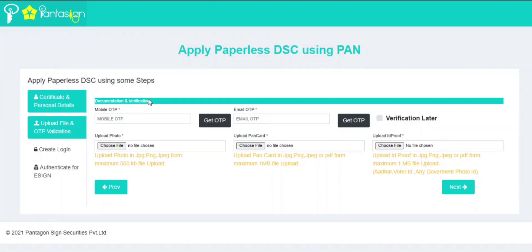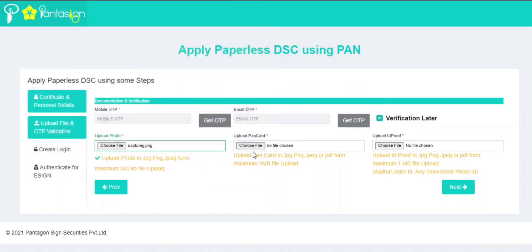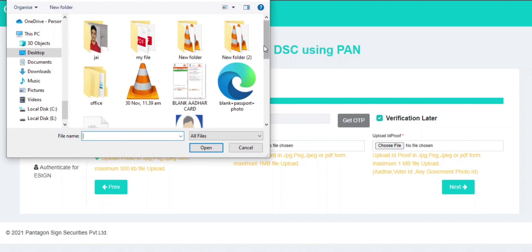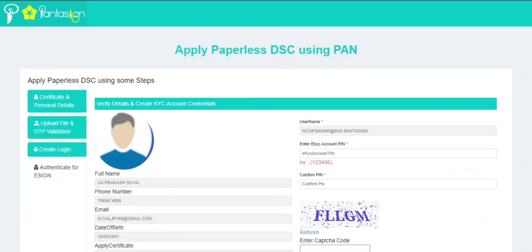This is the second step where you have to verify your mobile number and email ID. If you want to do verification later, then click here. Now upload your documents in the given prescribed format and size, then click on Next.